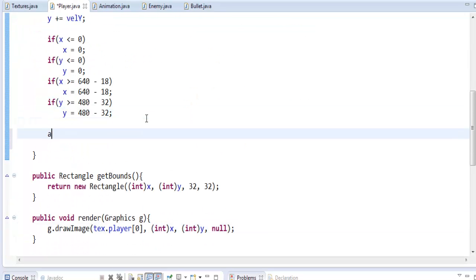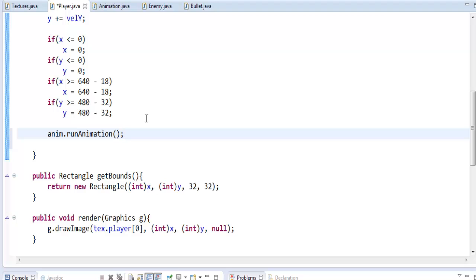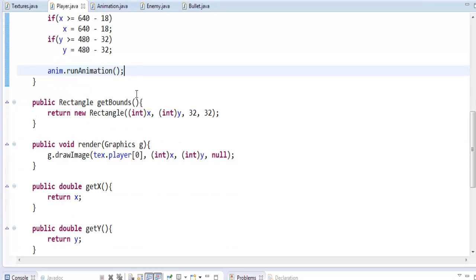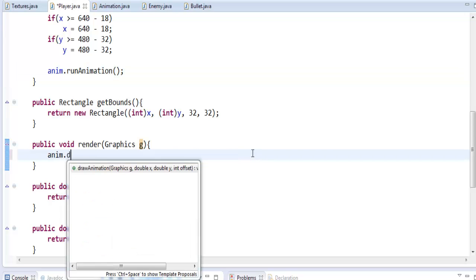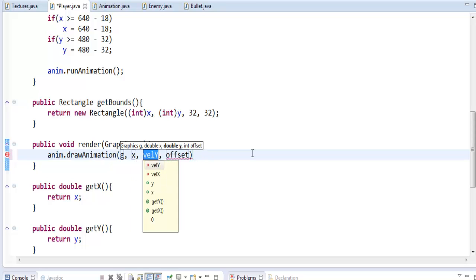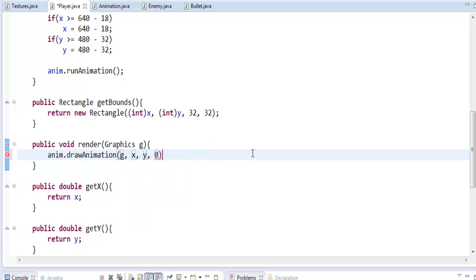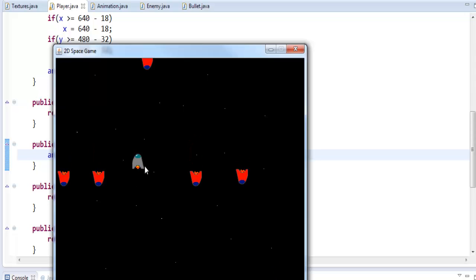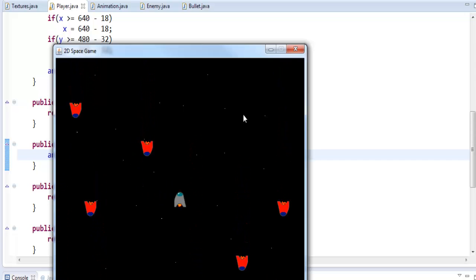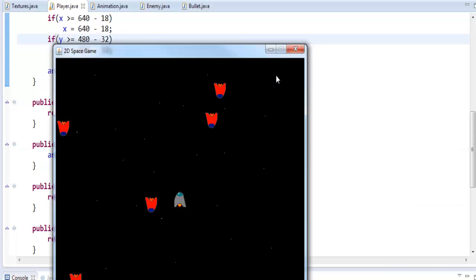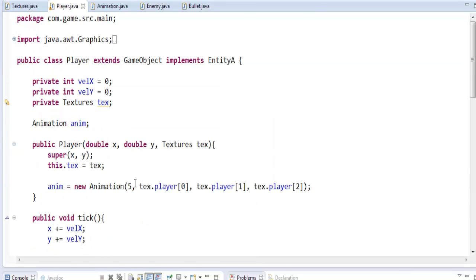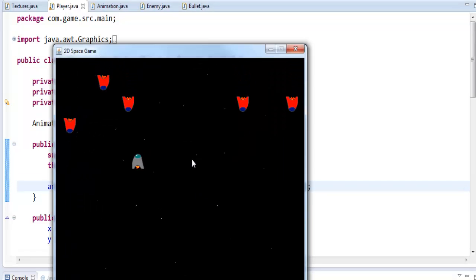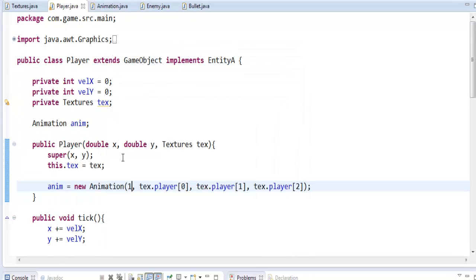What we have to do to actually run the animation is first off in the tick method just say anim.runAnimation. This is going to be cycling through all the frames. Then instead of g.drawImage we're going to say anim.drawAnimation, g, x, y, and the offset is zero. Now if we run it as you can see we now have an animation. It loops through all the frames and it just keeps going. If you wanted that speed to be faster you would put this number down. I actually like five so we're going to do five.